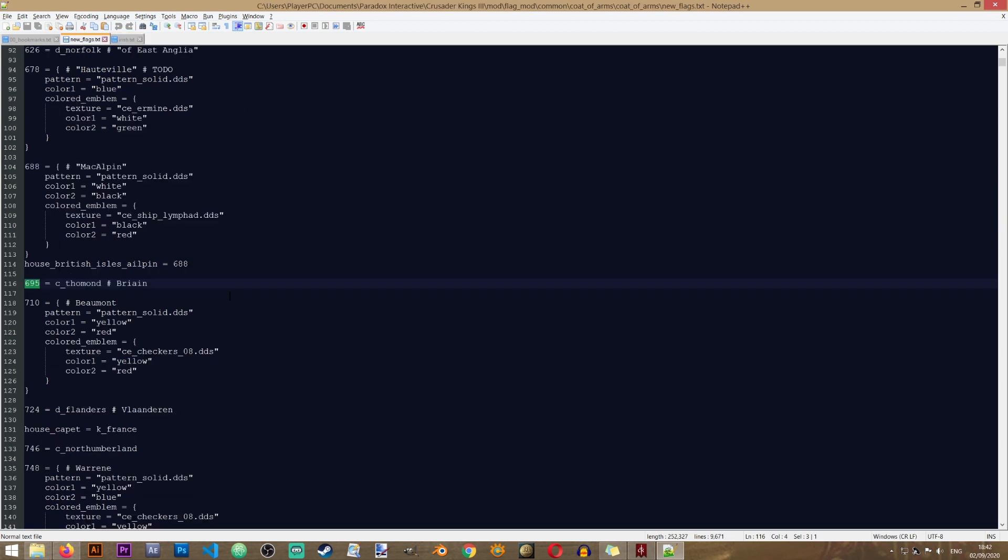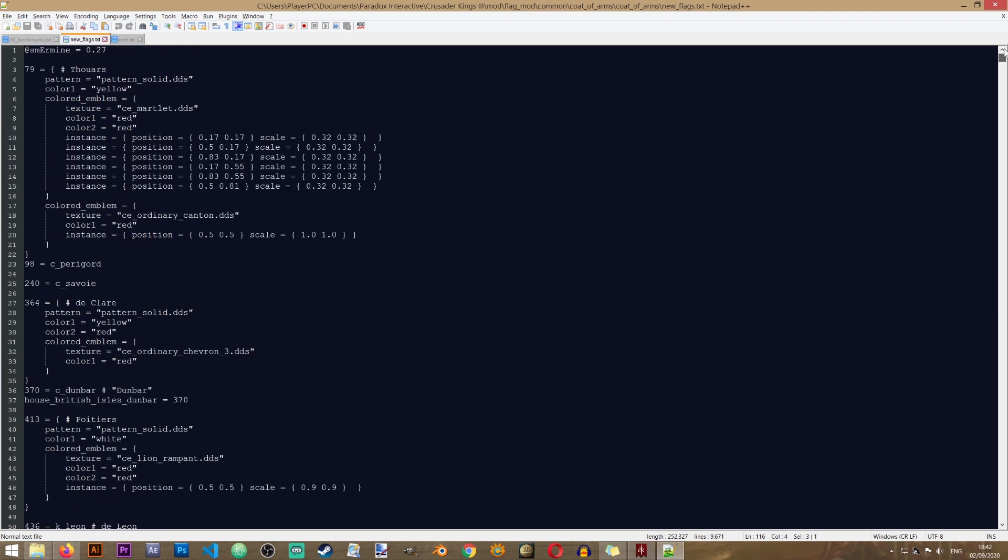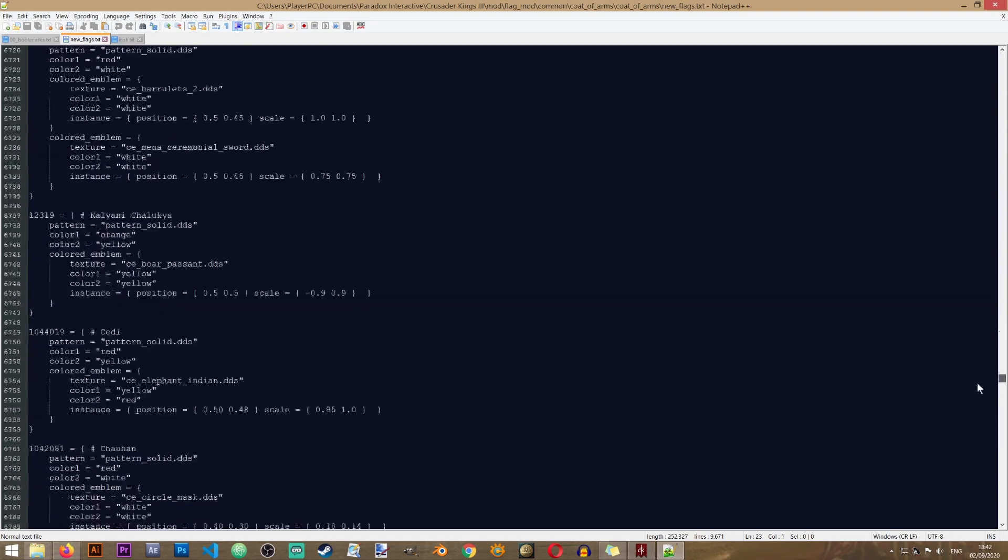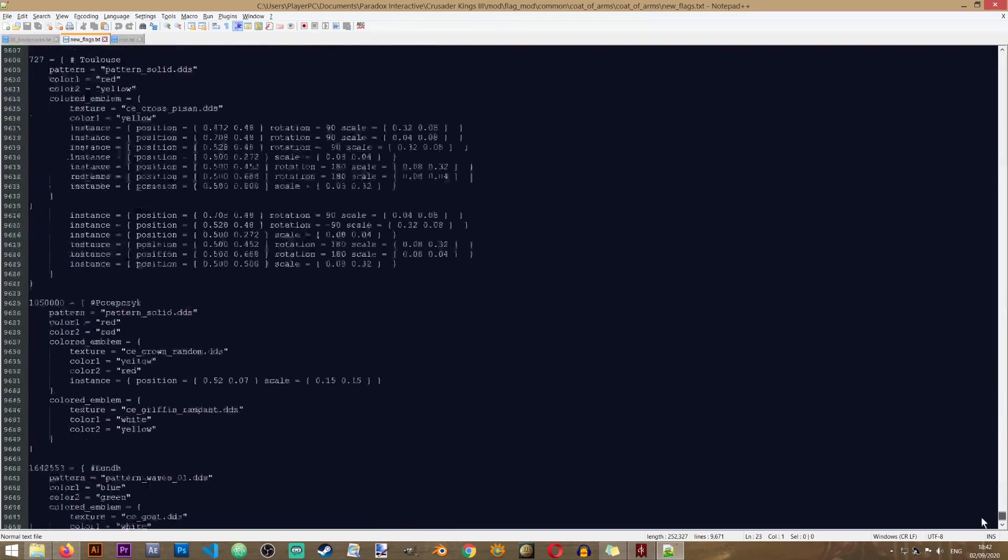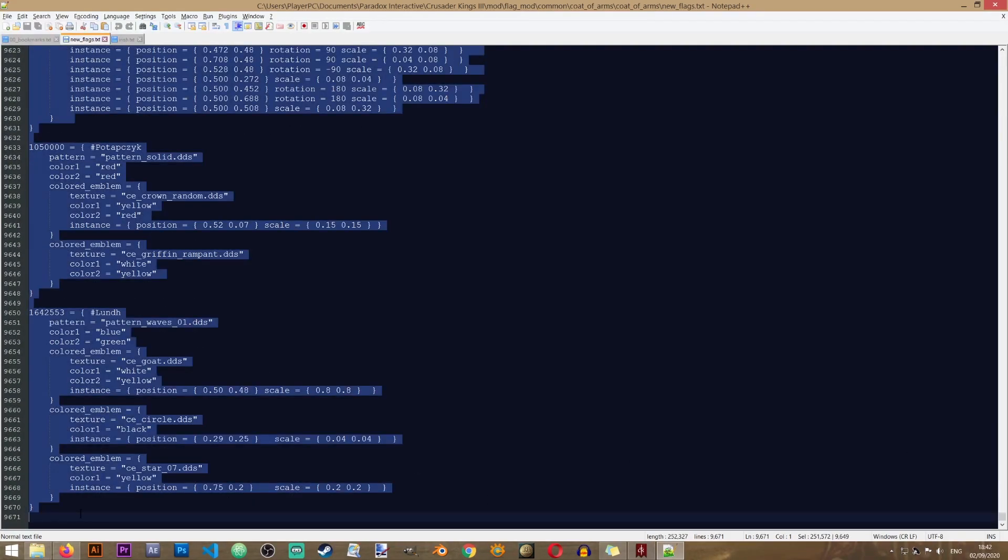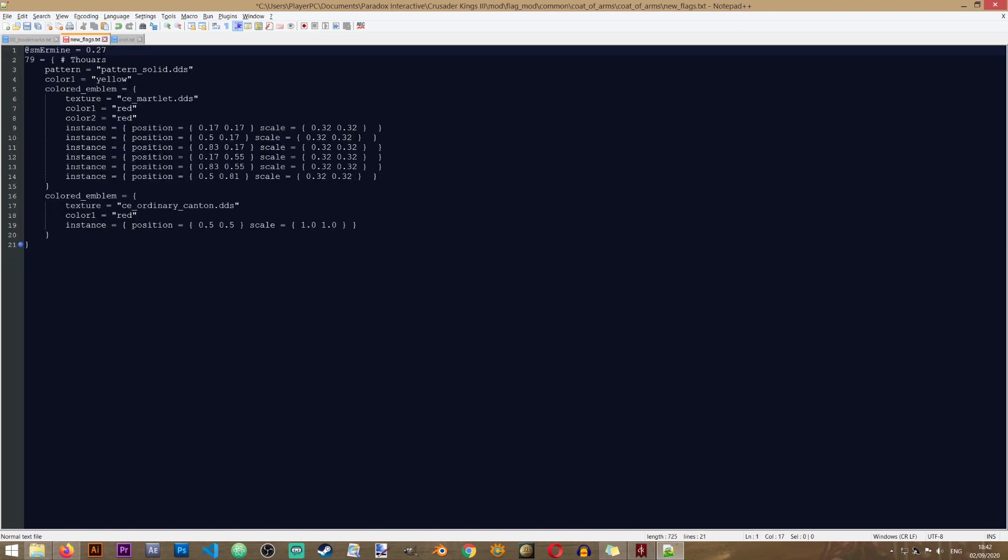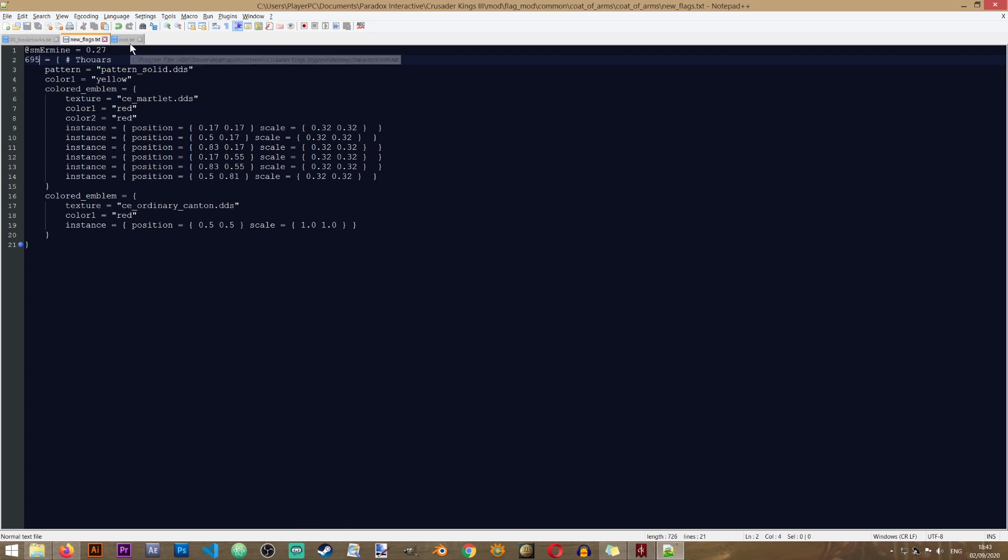So now that we know that our house uses the number 695, I'm going to open my new flags file. And I'm actually going to remove everything after this first entry. So after 79, I'm just going to select everything by holding the Shift key and scrolling all the way down to the end of the file and just remove it.